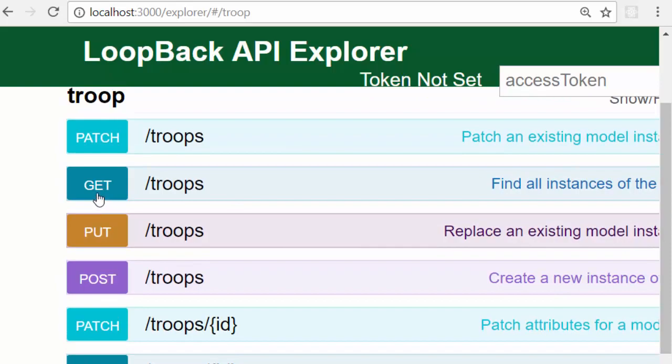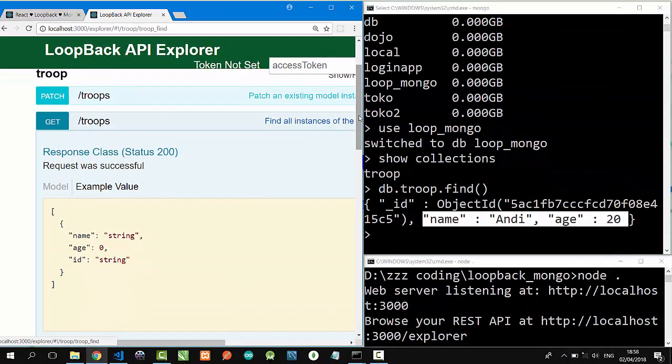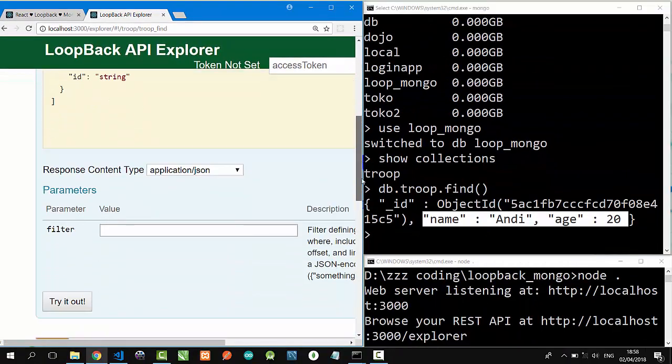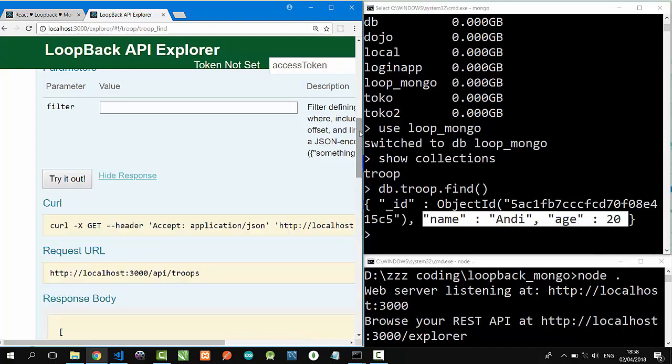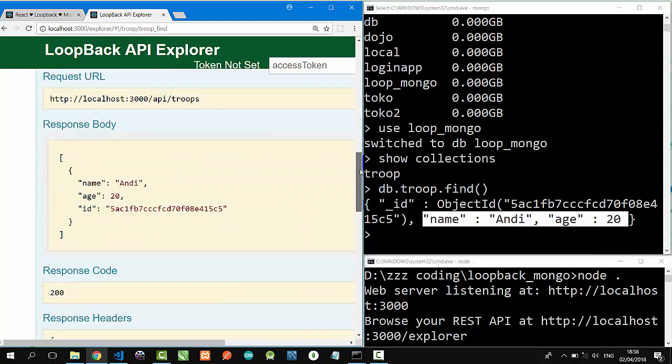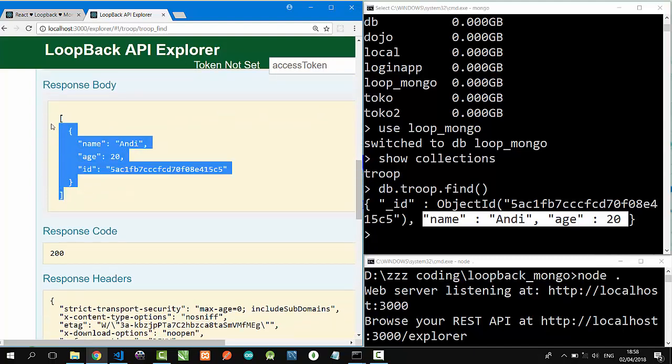So, let's click Get slash Troops, and try it out. Click. So, this is the response. Name Andy age 20. It comes from our MongoDB database.